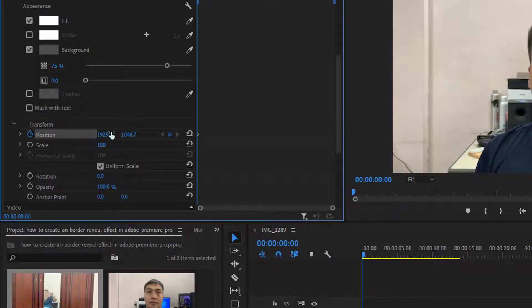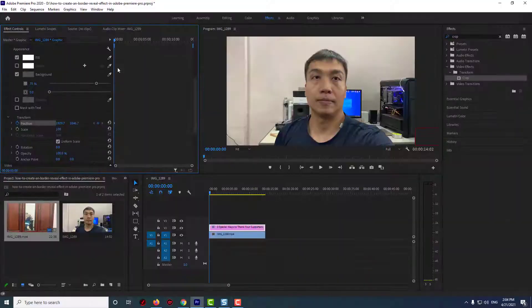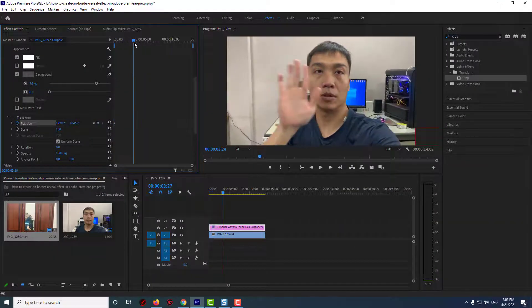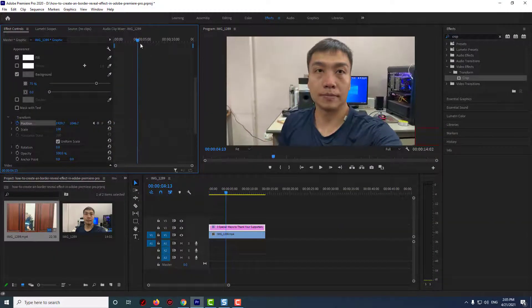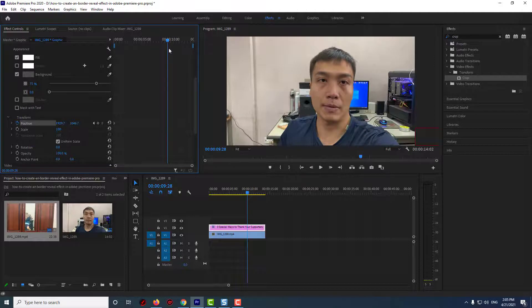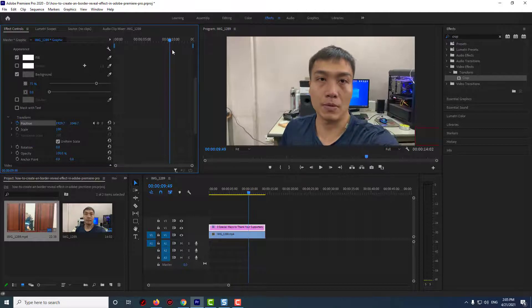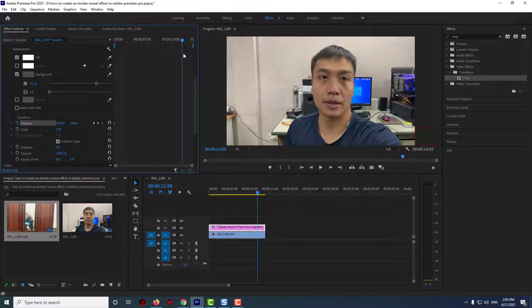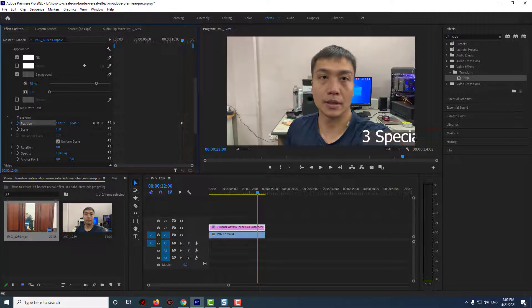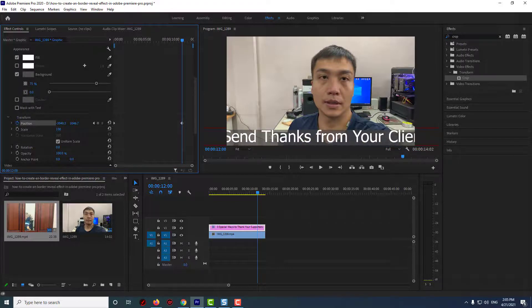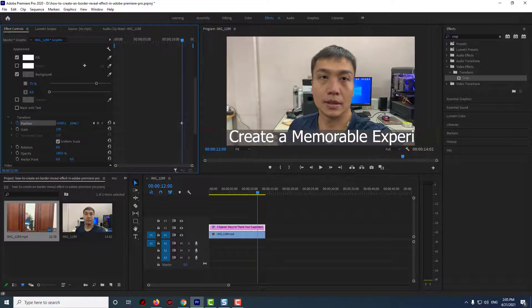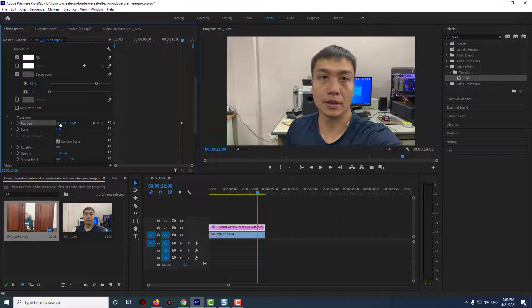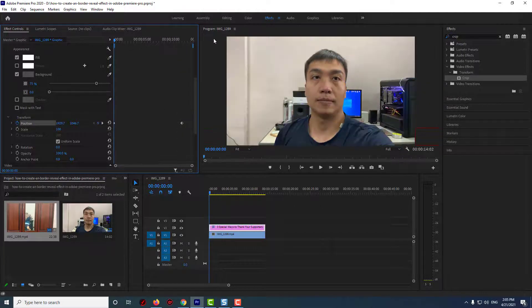Then move the playhead in effect controls to when you want the scroll to be finished. Drag the position's first value to the left to bring your text back onto the screen and keep dragging it until it's just off the left side of your screen. Okay, now when I play this back I have my horizontal text scroll, but it's going a little fast.